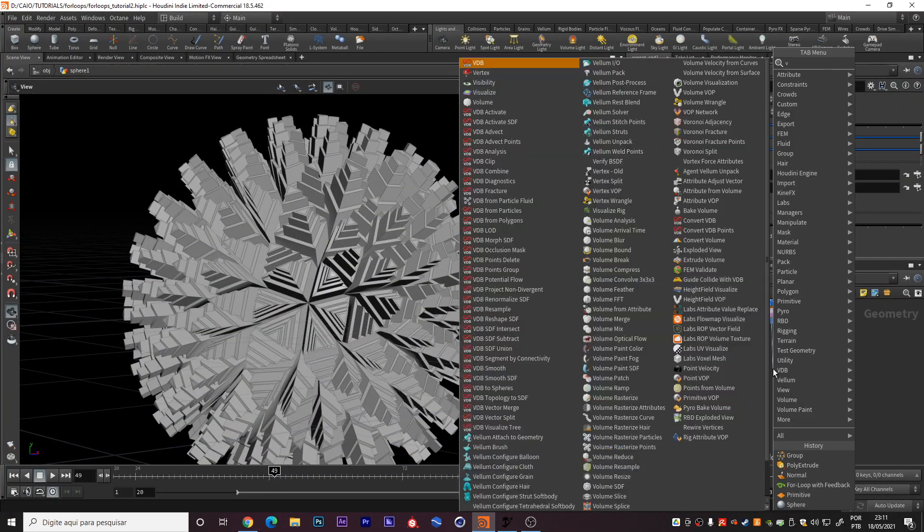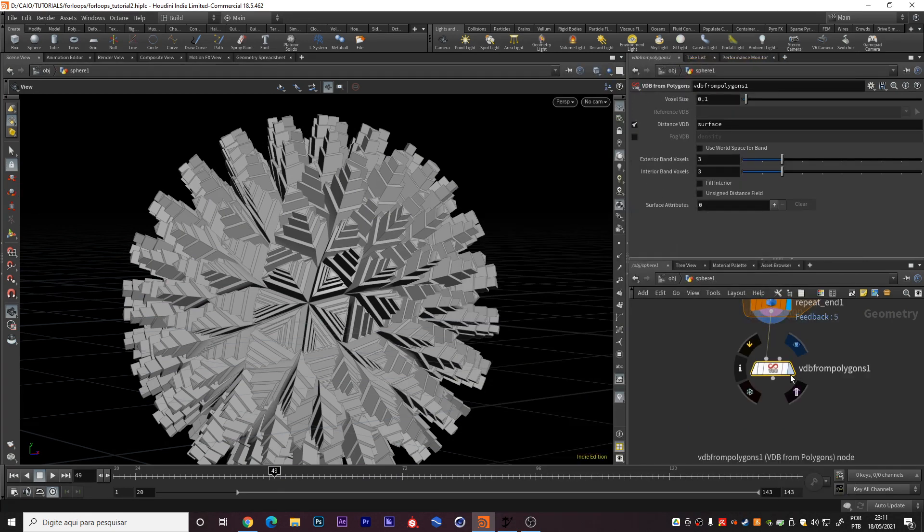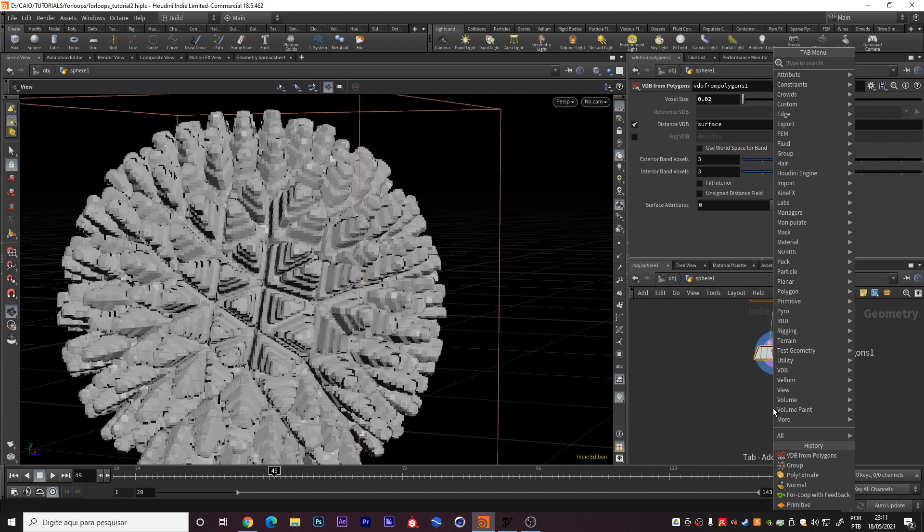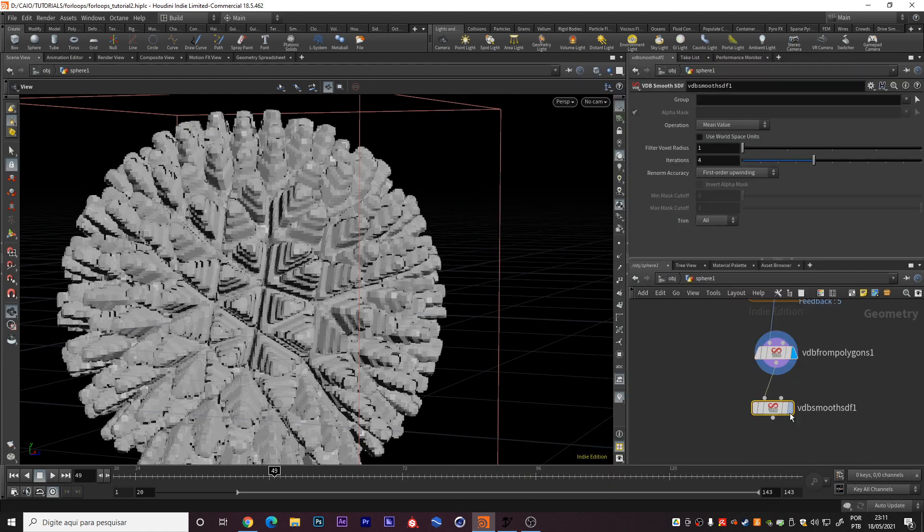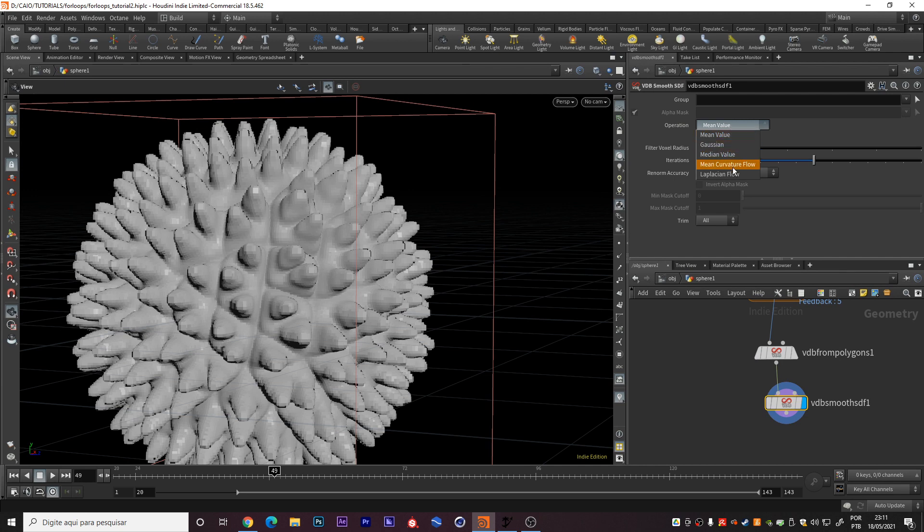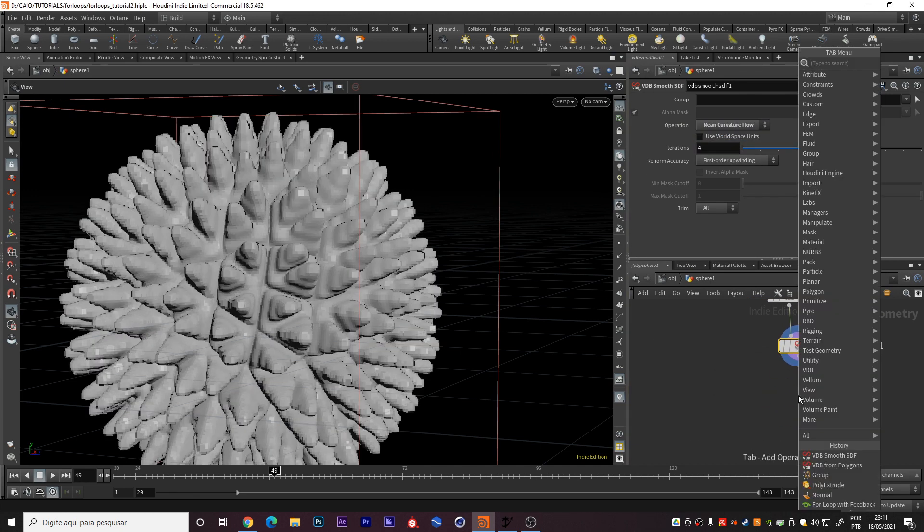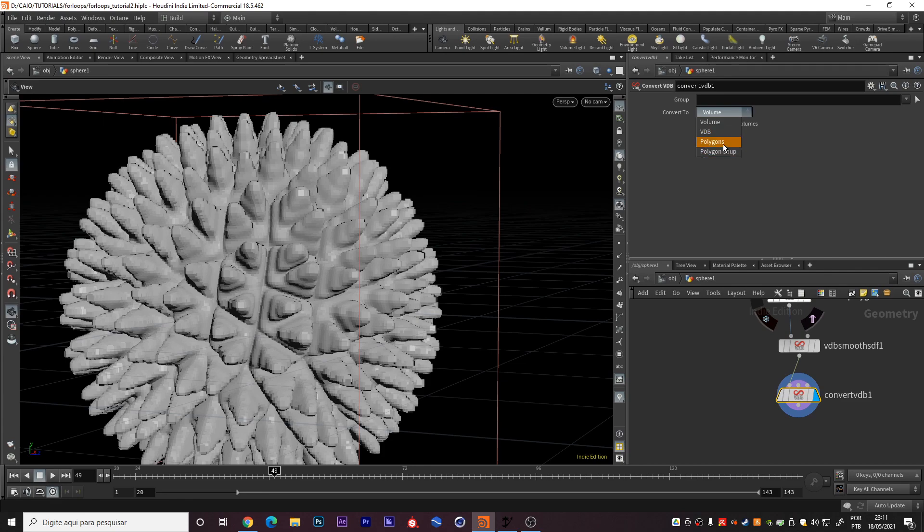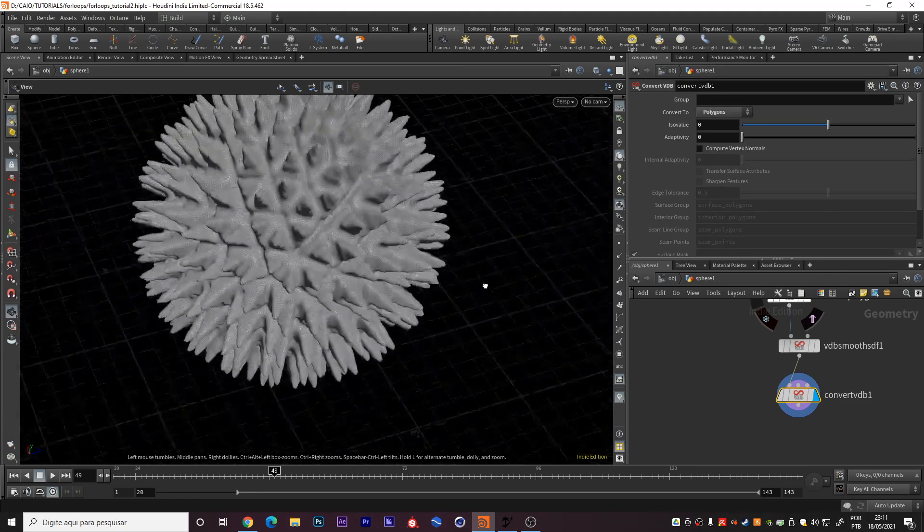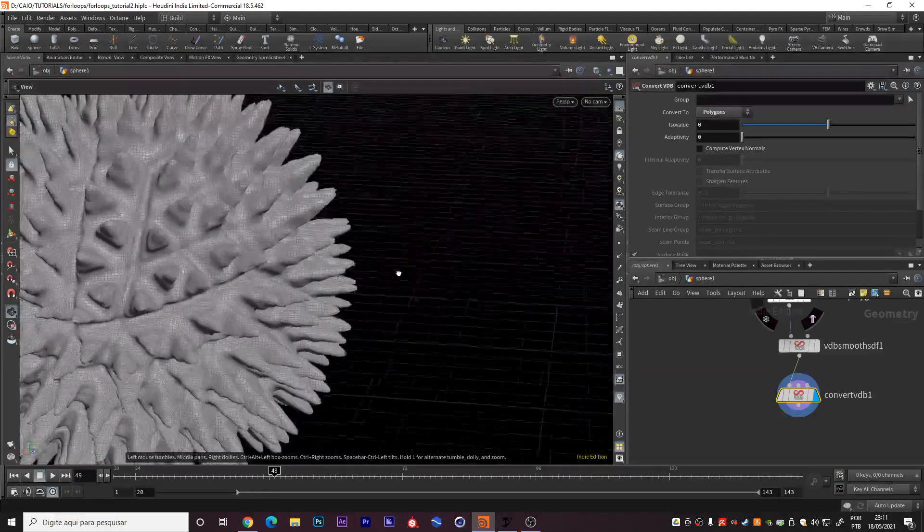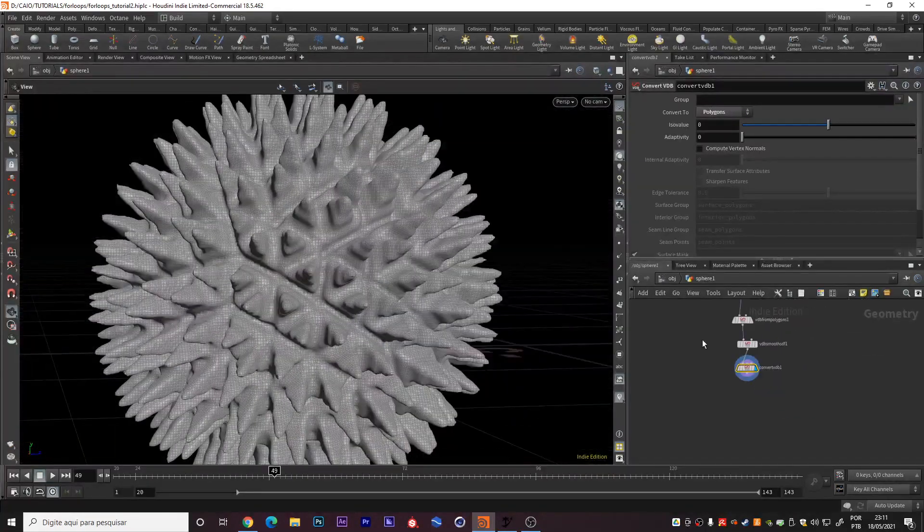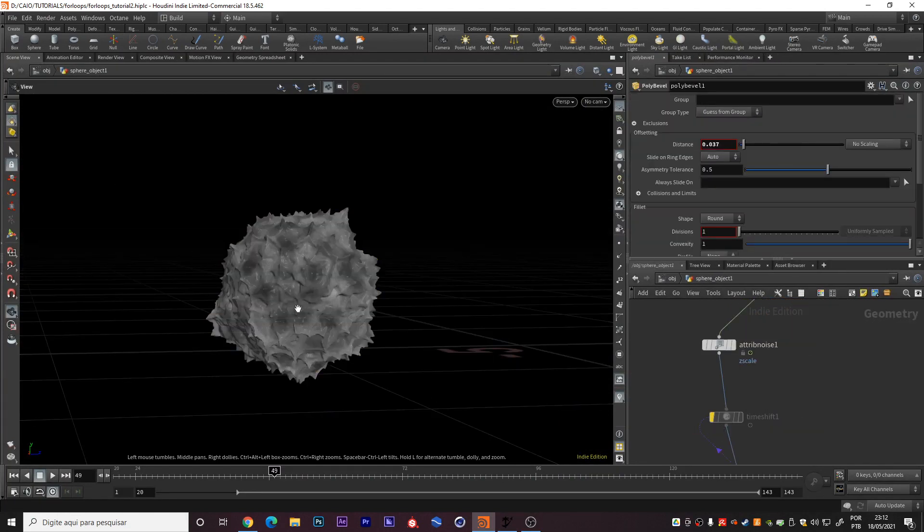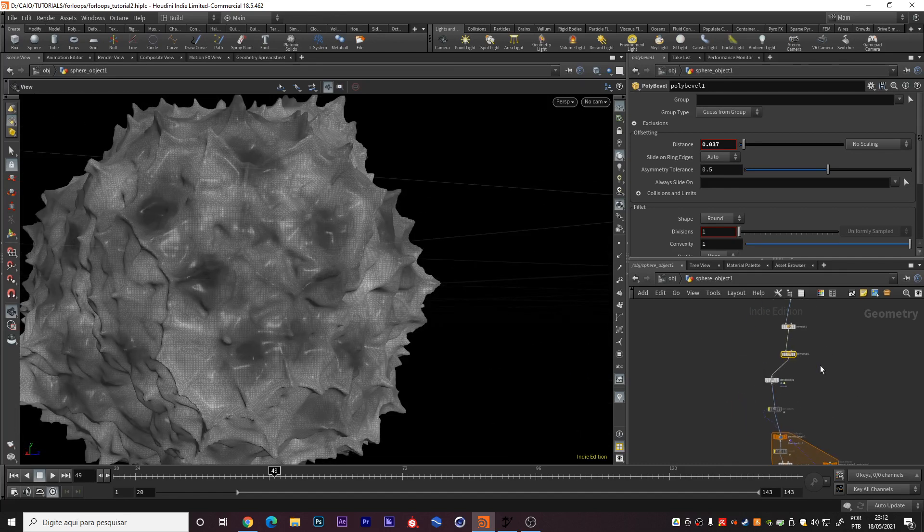So we can do VDB from polygons, increase the resolution. Right now I can create a VDB smooth SDF. Then I convert VDB to polygons. You can see we did a complex organic structure only with these few nodes. You see the render I did. This is the network I created.